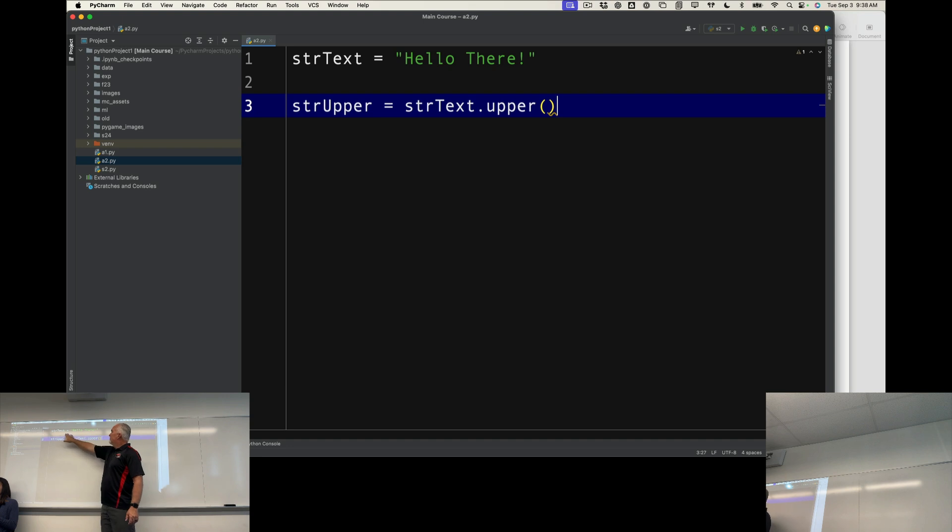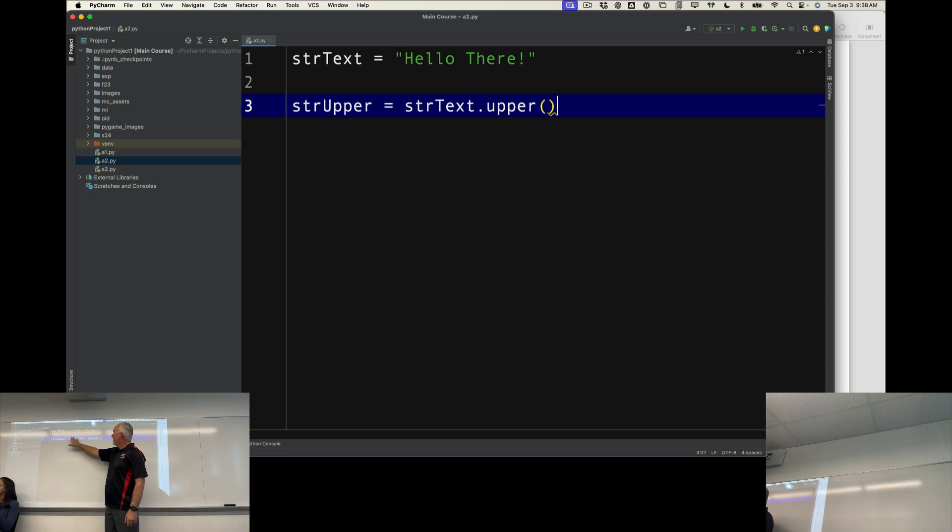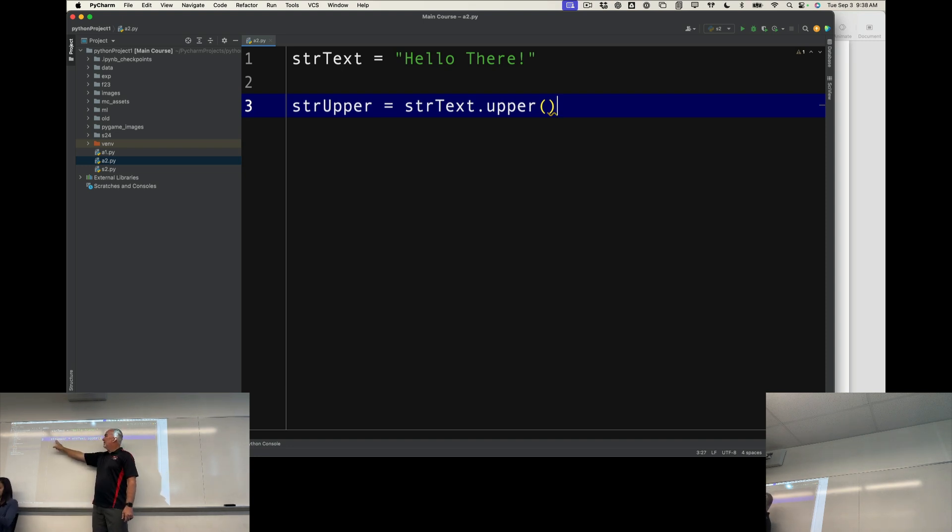So my strText equals hello there, and I'm using that variable .upper, and I'm putting it into a new container called strUpper.